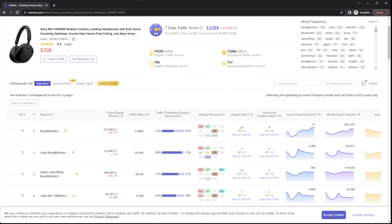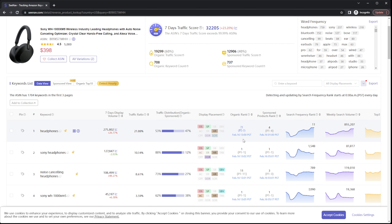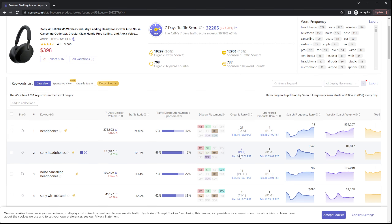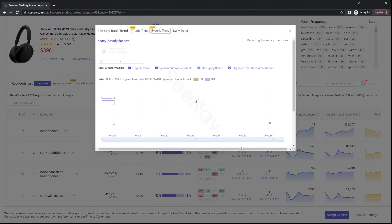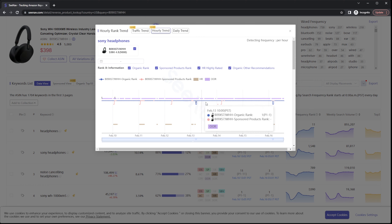The special feature that exists on SeeNav is the hourly trending feature. By just clicking on the organic and sponsored ranks, you can see the hourly ranking for them. Users don't have to add keywords for monitoring them manually, and can immediately see their historical ranking data for the keywords over the past three months.